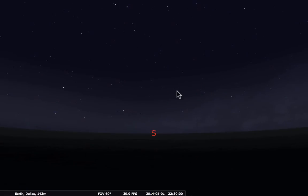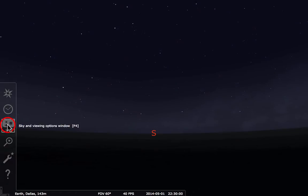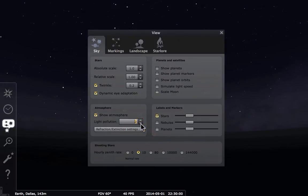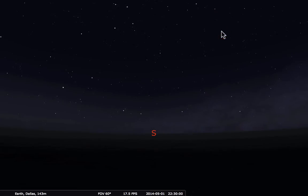Next we want to go to the sky options window, turn off any planets, and change the light pollution to a 2. And if you want, you can turn off twinkle or other things — that doesn't matter that much. Now that we've set the date and time, set our location, turned off the planets, and set the atmosphere, let's zoom out so that our field of view is fairly large — we want around 125 to 135 degrees.